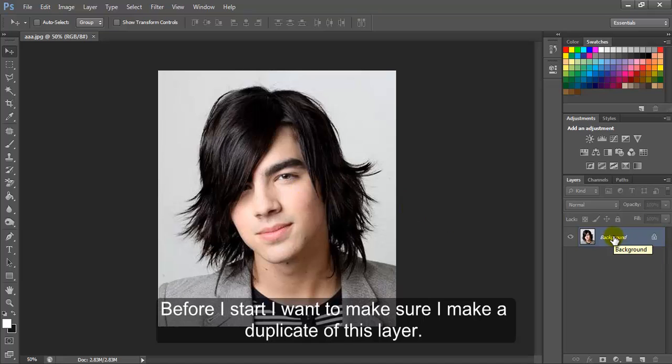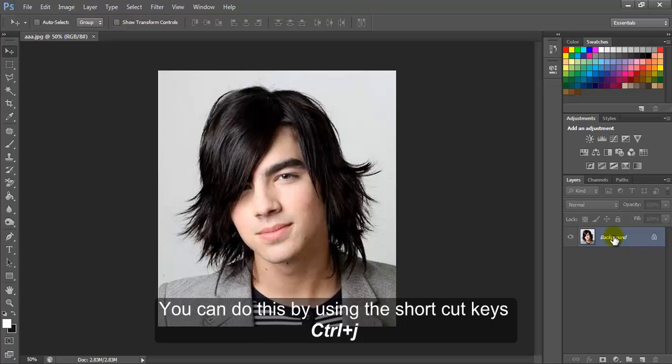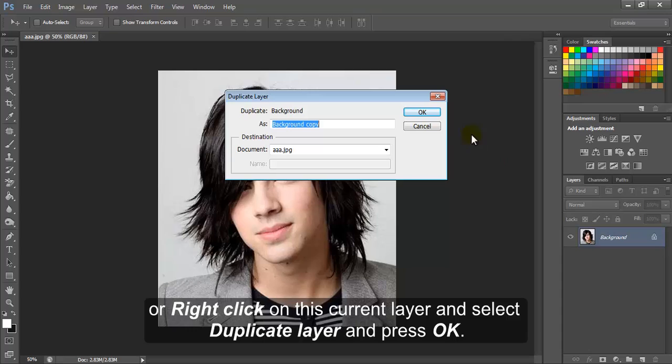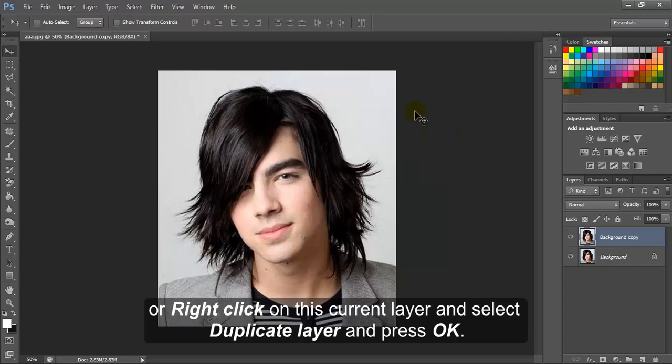Before I start, I want to make sure I make a duplicate of this layer. You can do this by using the shortcut keys Ctrl plus J, or right click on this current layer and select duplicate layer and press OK.